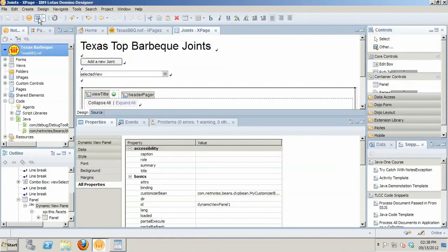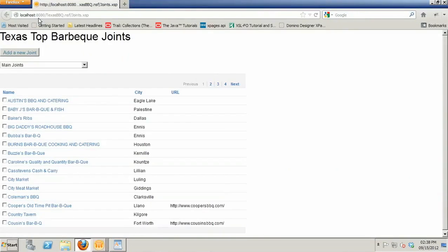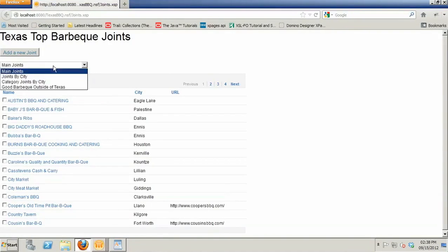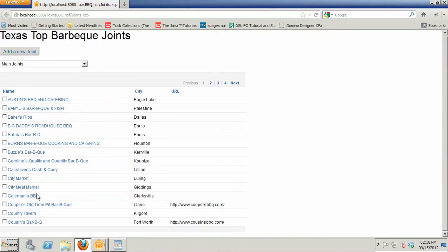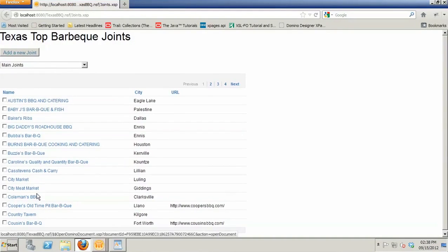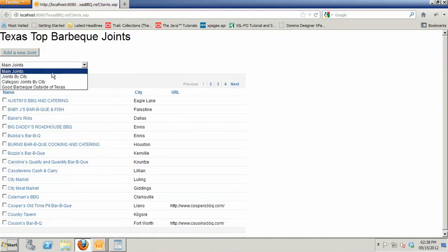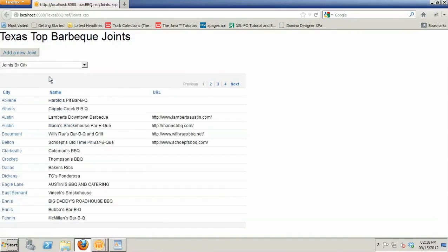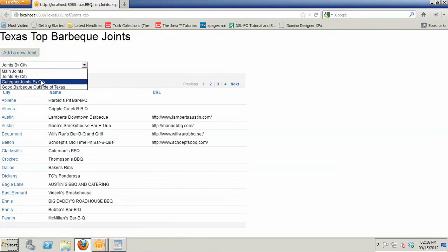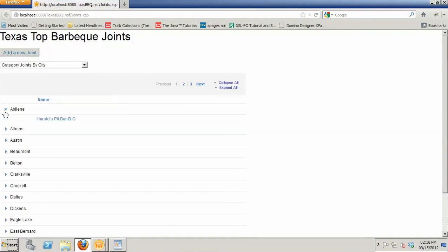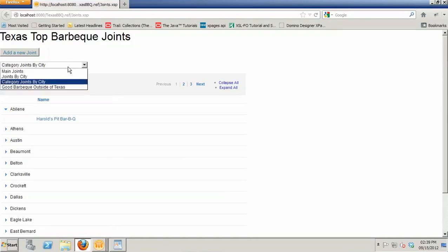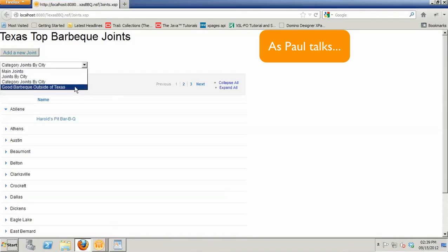So now, if I was to go in and render the new one that has the bean in it, notice that my main joints, barbecue joints, they have the checkbox next to them. So that I can operate on those if I want to. I can still go to joints by city that has all the columns. We didn't customize that, but if I go to category joints by city, notice that it's got the name, but it doesn't have that URL column. So now, via the customizer bean, I can go in there and I can actually use the dynamic view panel to display every view in my application exactly the way I need.